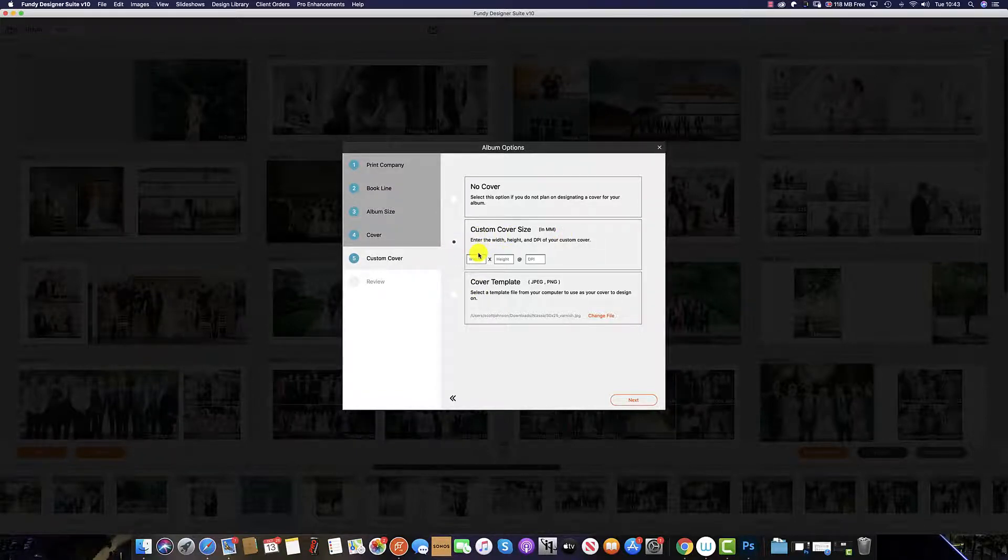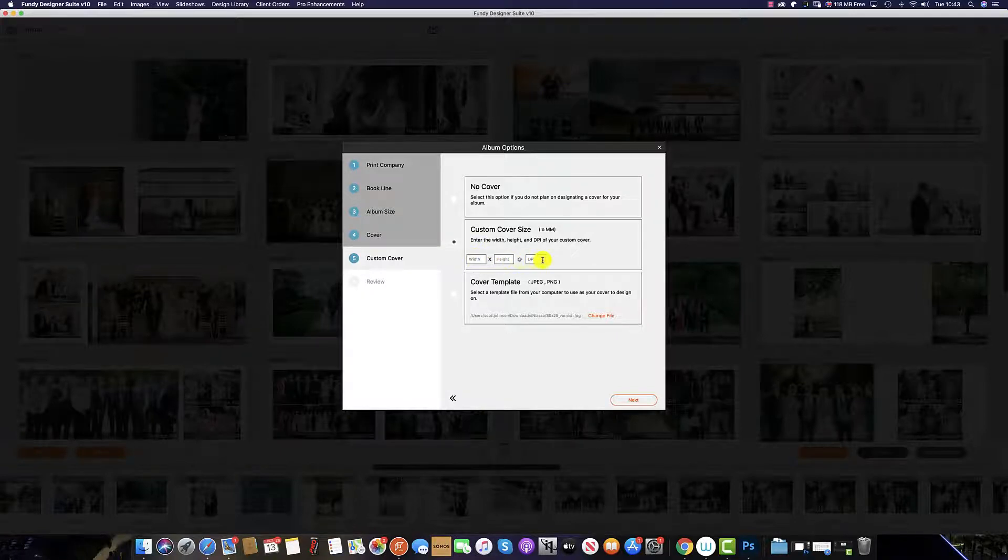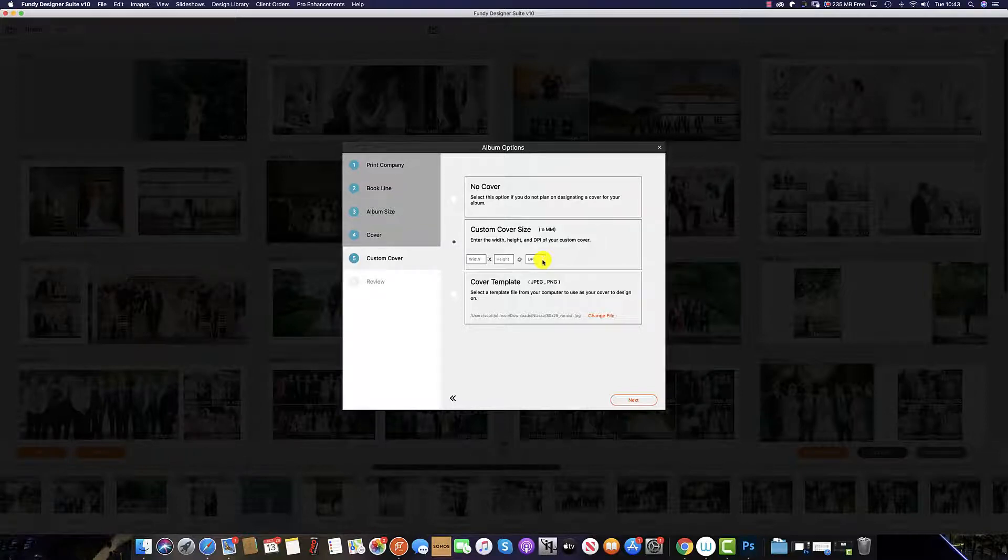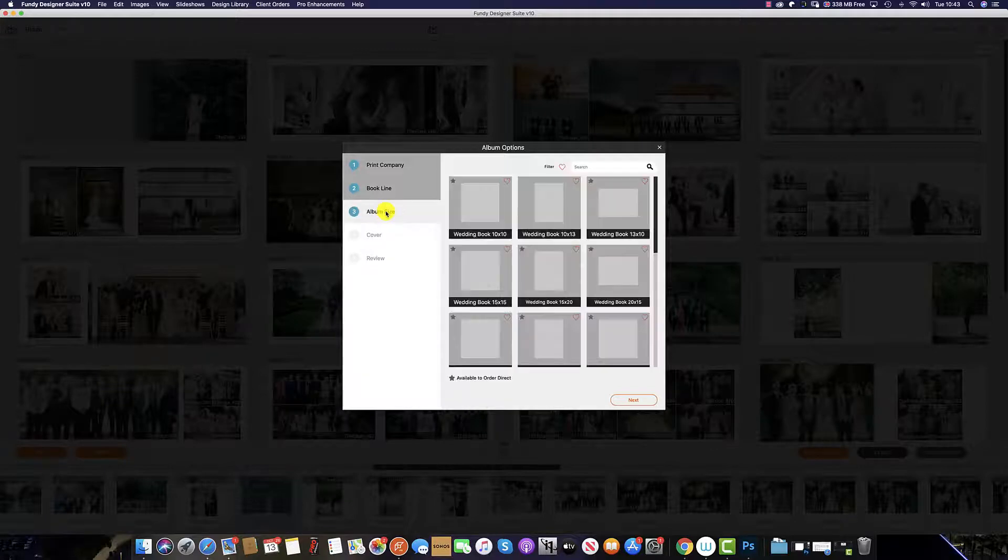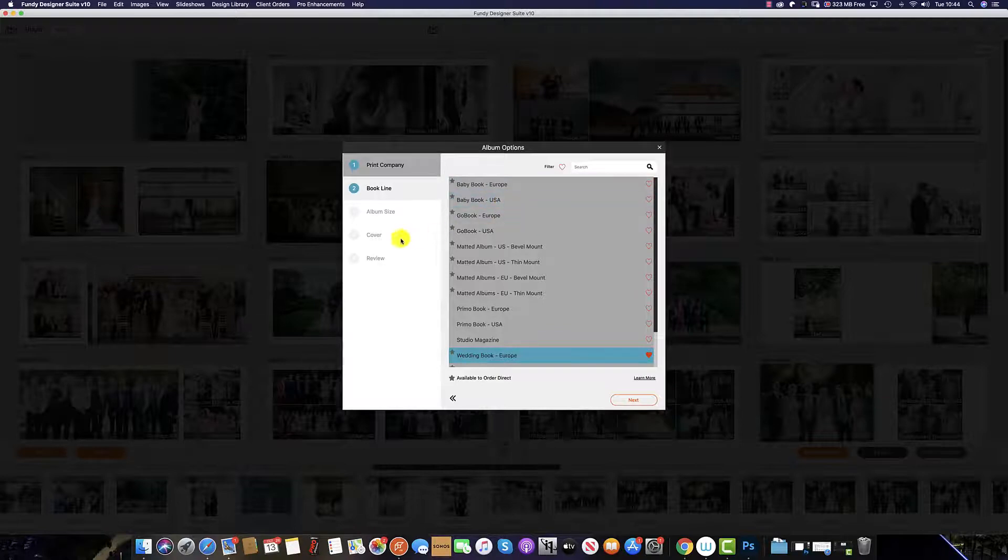And it's in these boxes in which you enter the sizing and DPI for the cover. This album is being ordered from Graphic Studio in Europe. So the sizing is in millimeters. To change this, you select a different album size and a book line depending on whether you are in Europe or the USA.